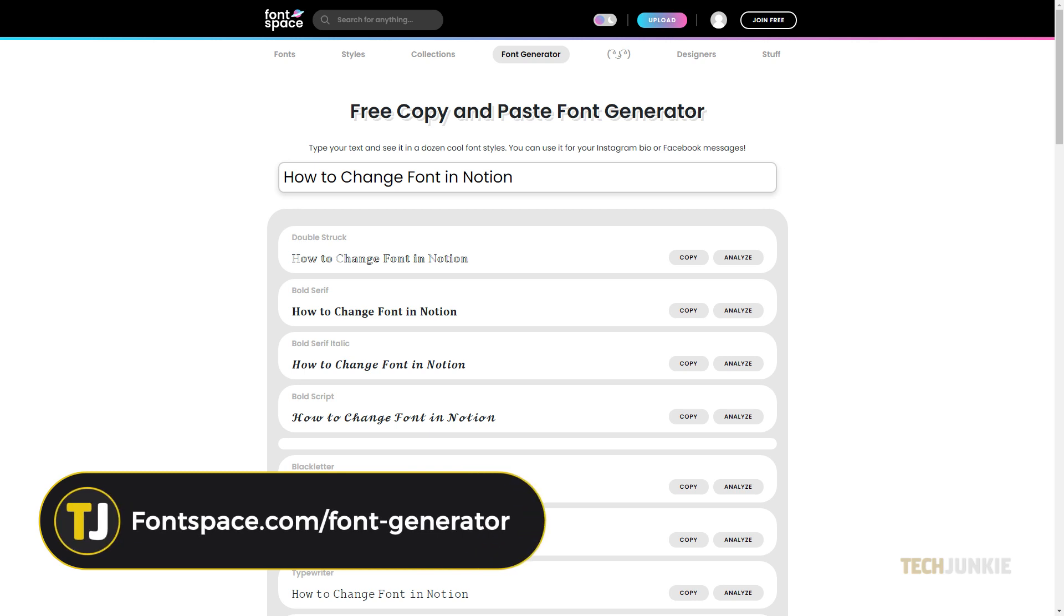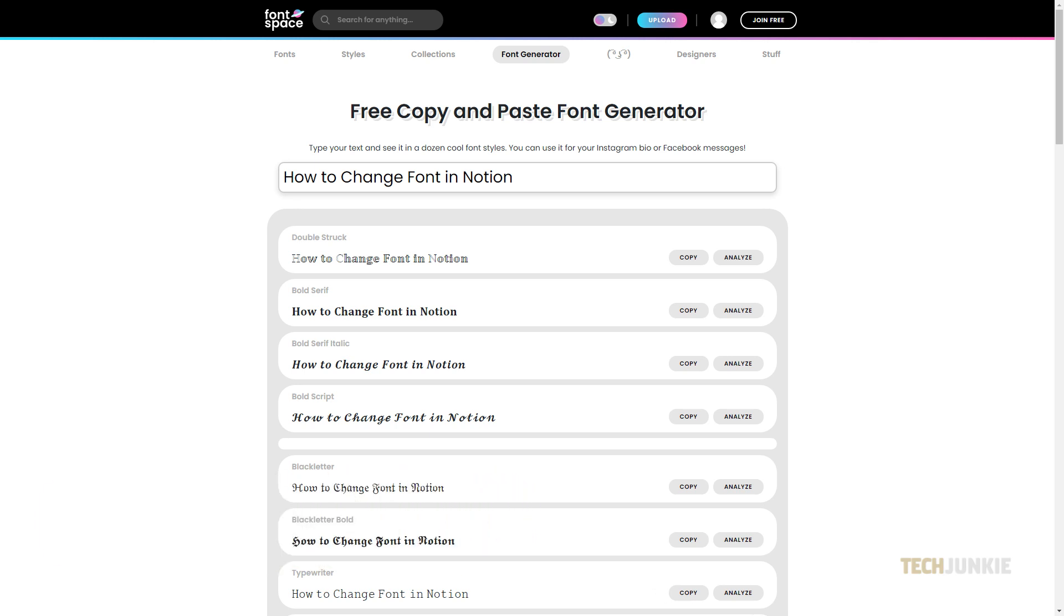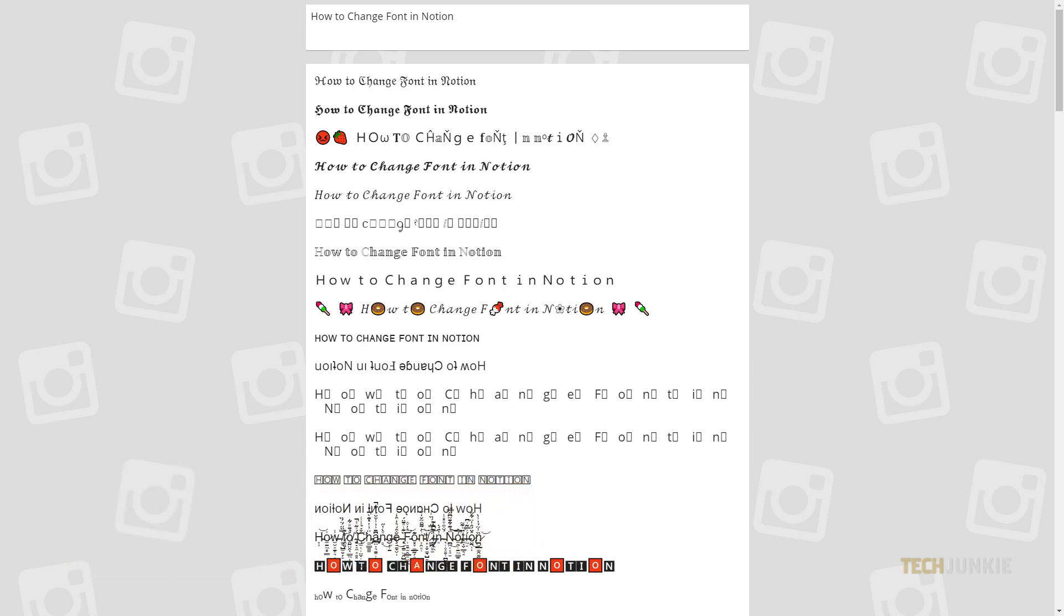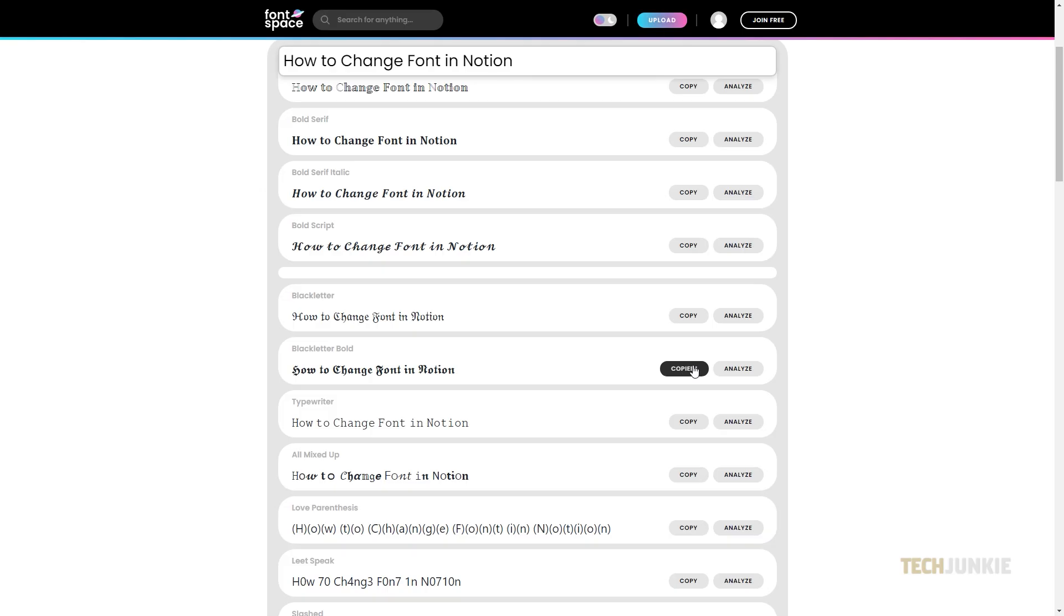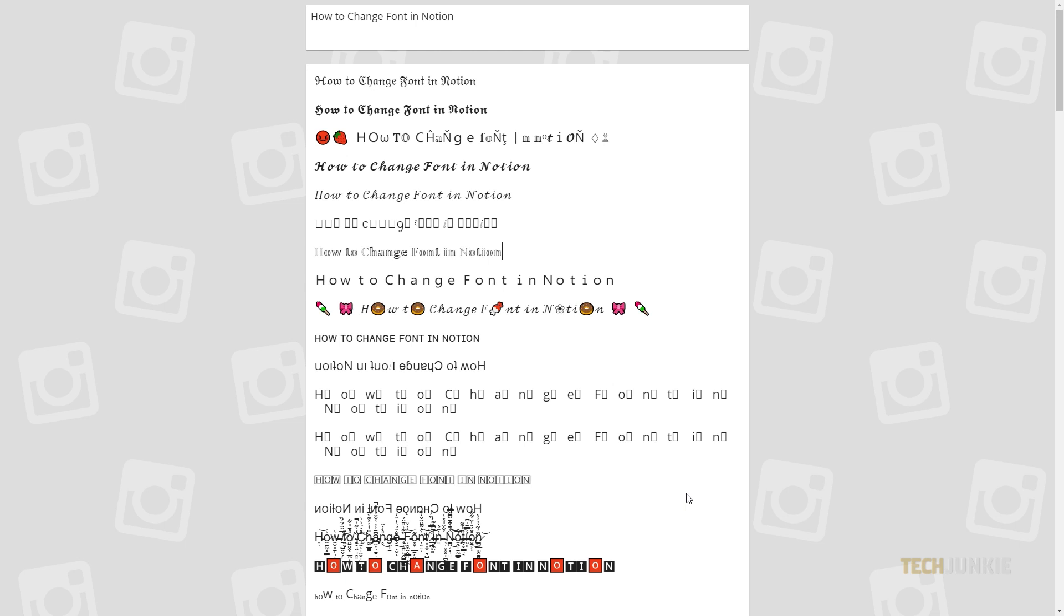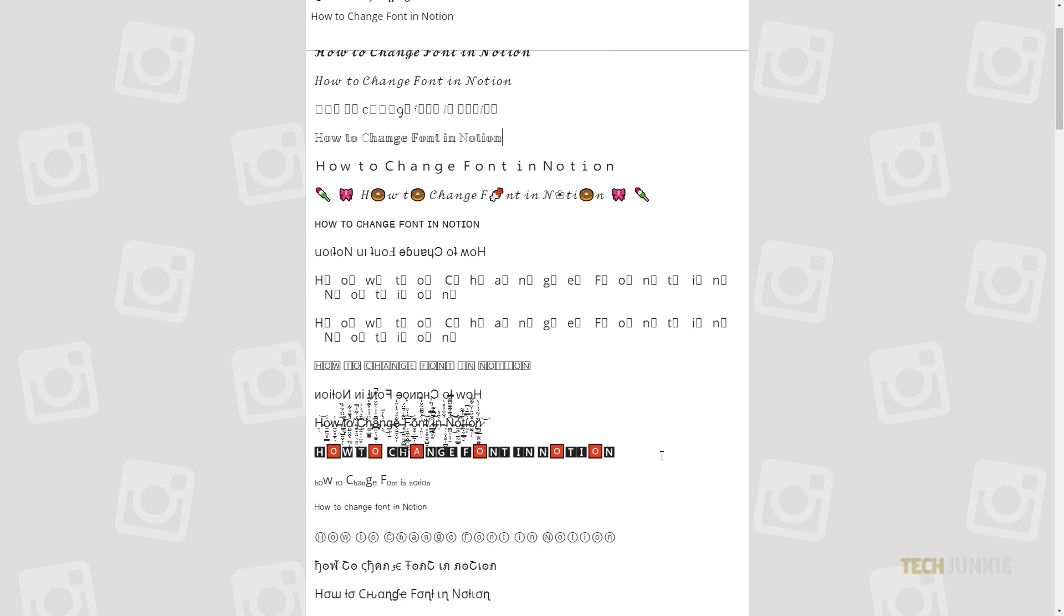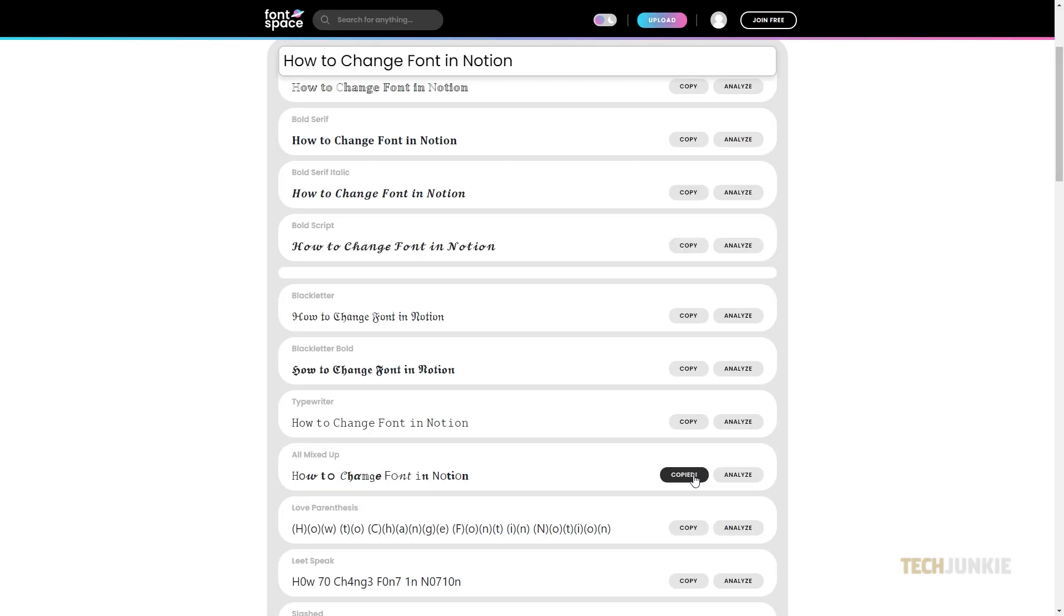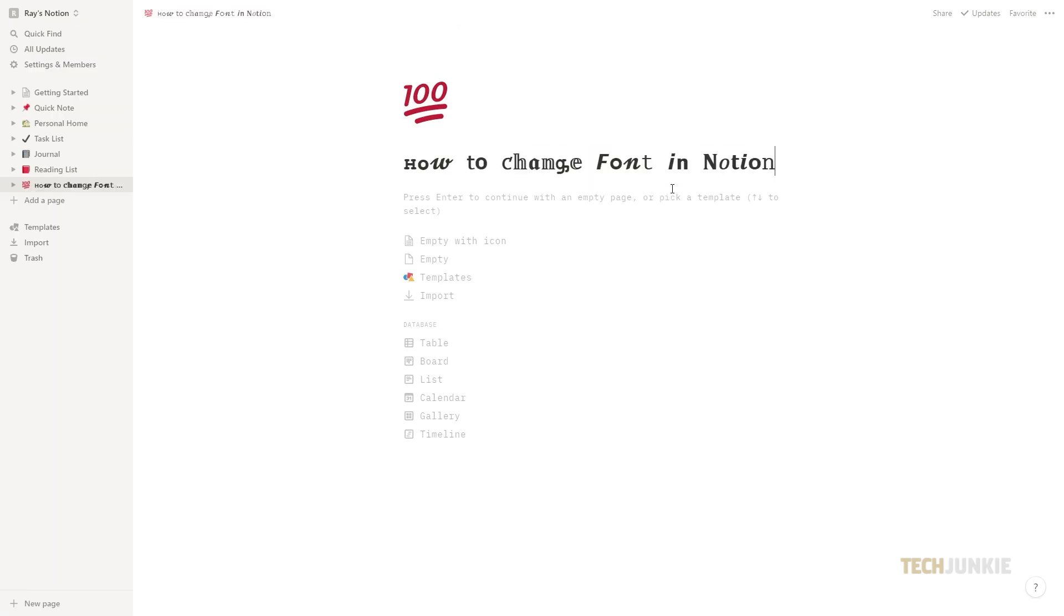You can go to fontspace.com/font-generator or igfonts.io. With a font generator, you can paste in text, select the font you like, copy it to your clipboard, then paste it back into your page in Notion. If you have Canva or similar platforms, this method will work as well.